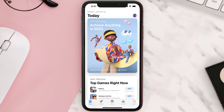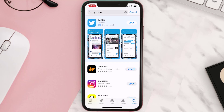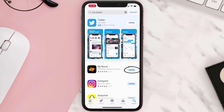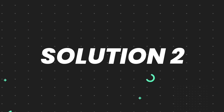Open up the App Store on your device and then tap on the search icon in the bottom right corner. Then search for the app, and if you see an update button right next to the app name, simply tap on it to make sure you're running the latest version. But if you still encounter this issue, move on to the next step.